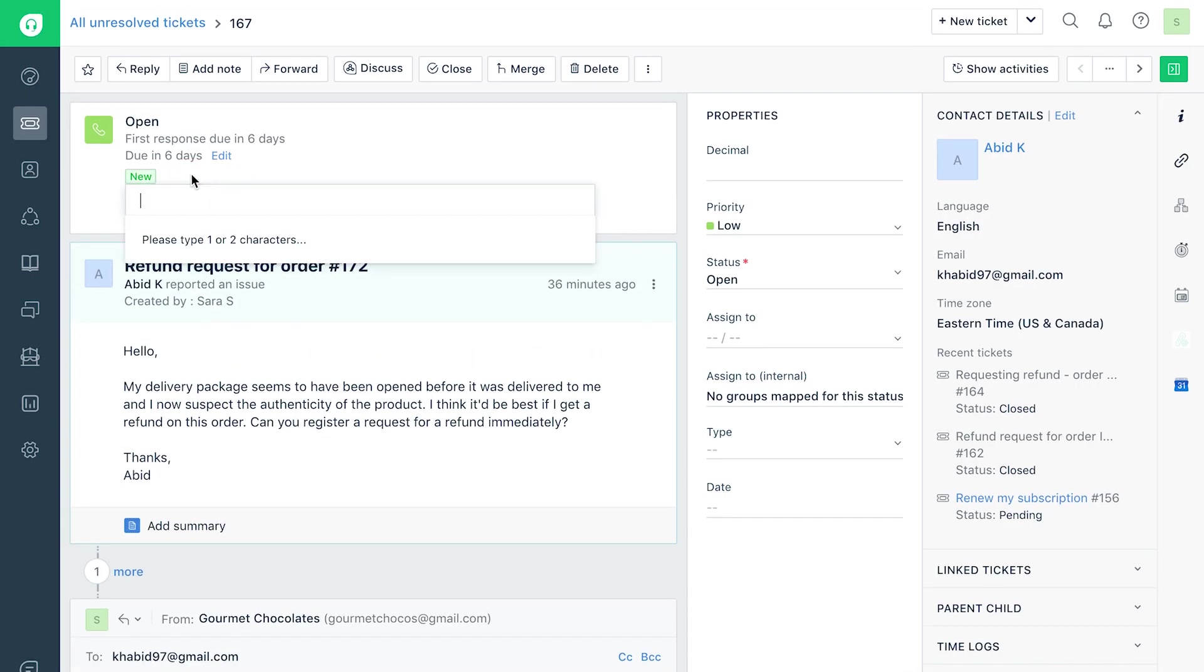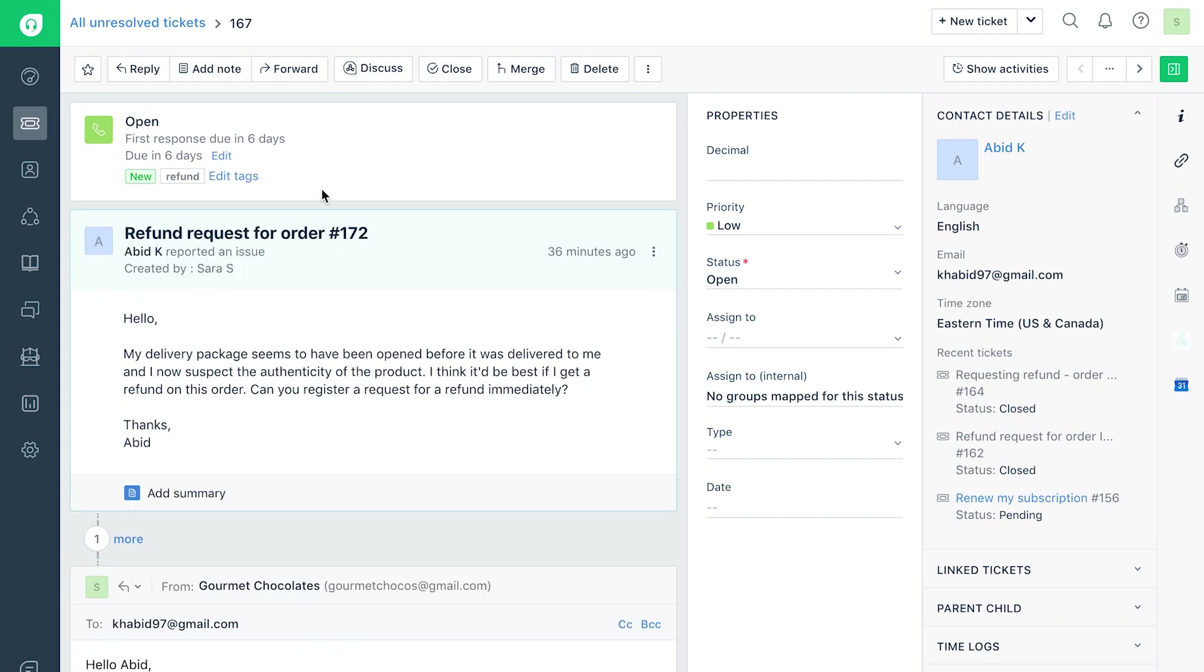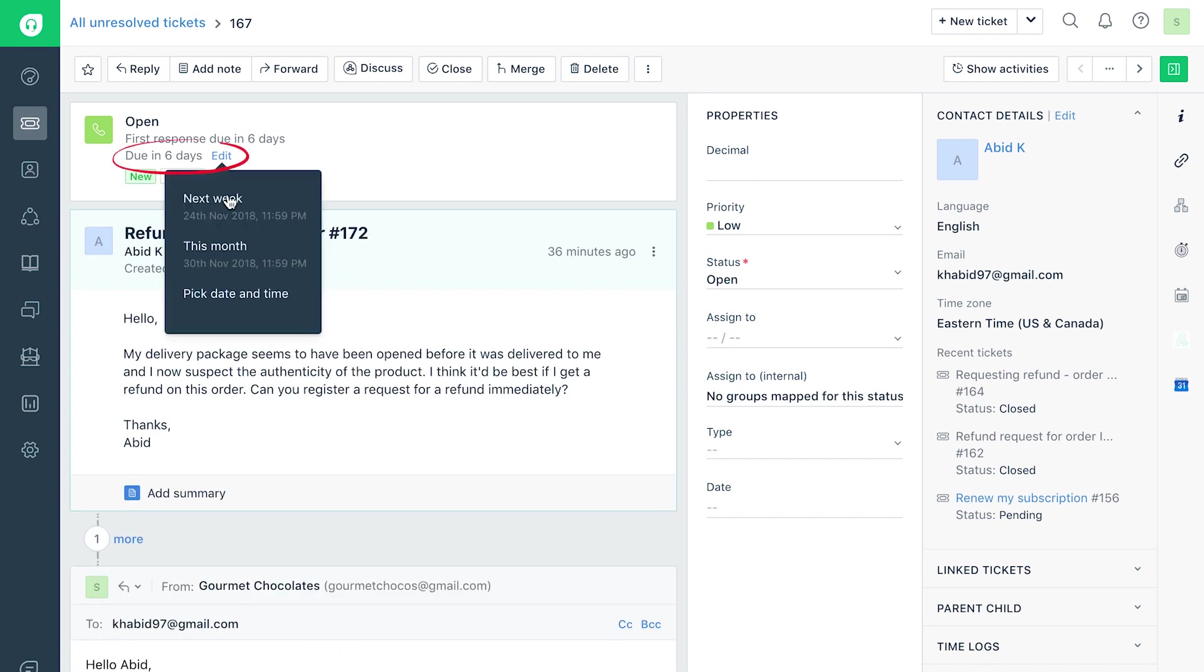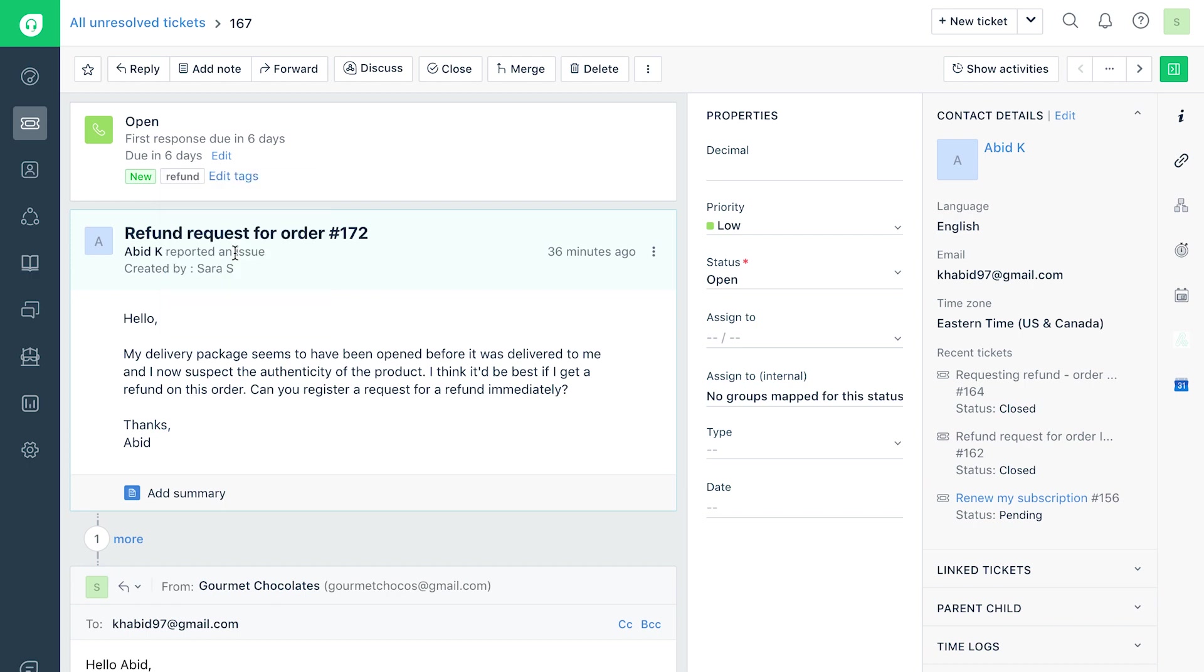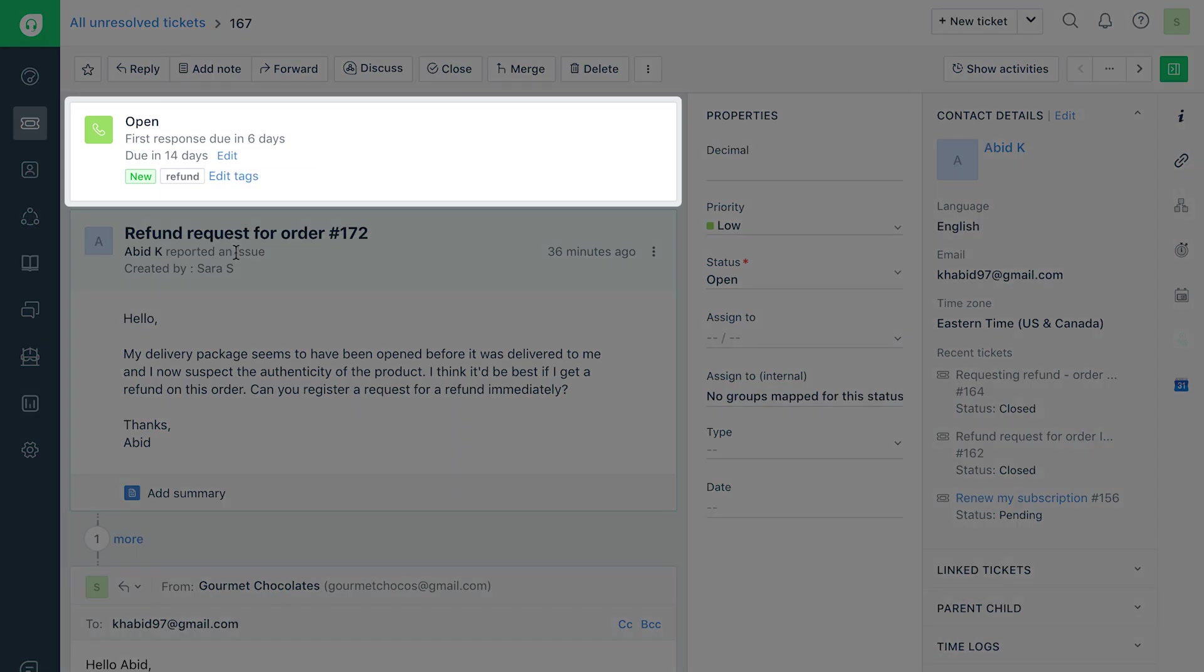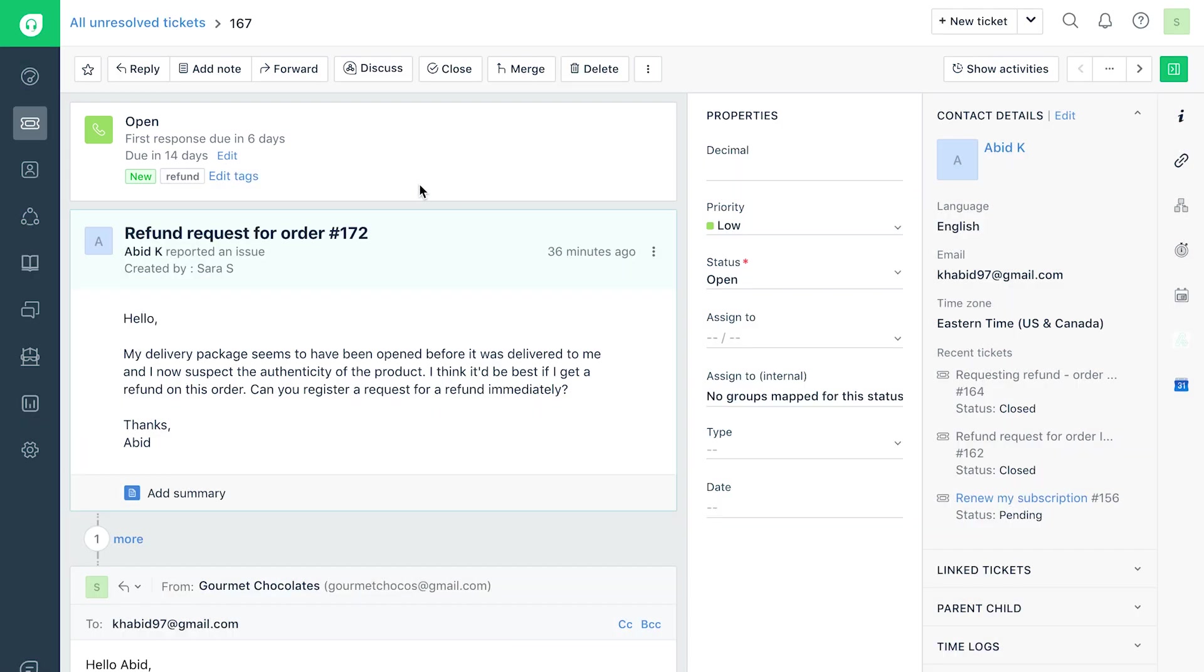Tags can help you categorize tickets. You can add the required tags and also extend the due by time of the ticket if necessary from the header of the ticket pane. This pane also displays the source and current status of the ticket.